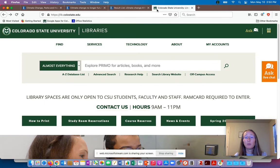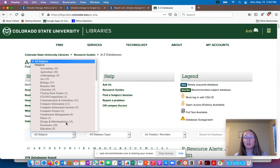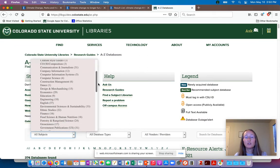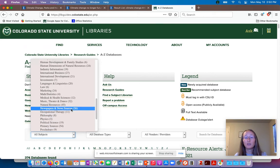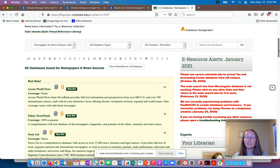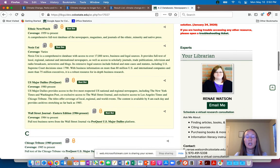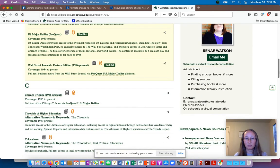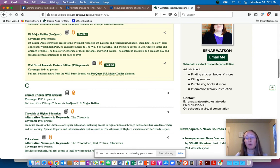One more strategy: this is the library's homepage, and I'm clicking on the A to Z database list. There is also an option under all subjects to look under newspapers and news sources. This is a list of databases that you have access to as a CSU student that are focused pretty exclusively on newspaper articles — so these are all popular article databases. You might want to check if there are any restrictions on your assignment about which databases you can use, but these can be a really good option if you're having trouble finding enough popular articles.